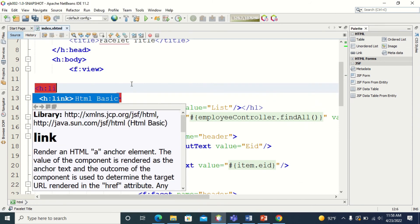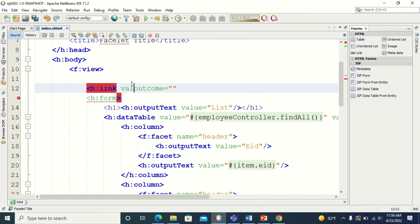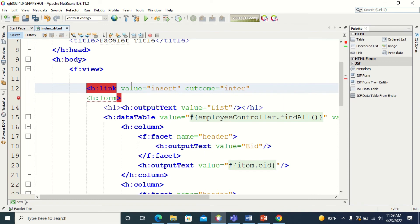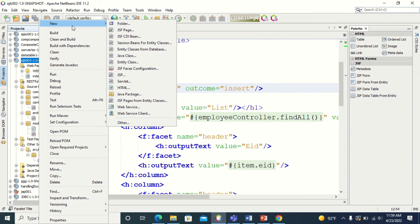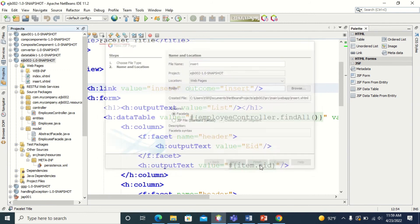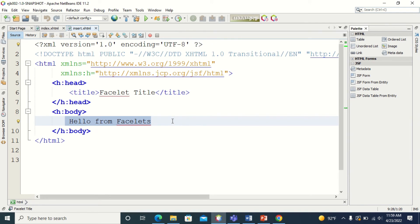I'm going to create an h:link called 'insert'. When I click the link, I want to go to the page 'insert'. So I'm going to create a page called insert. Right-click new, create a JSF page named insert. Now what I want to display in this insert page is a form to enter values for employee ID, employee name, department, and age.